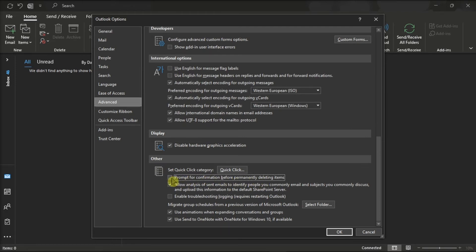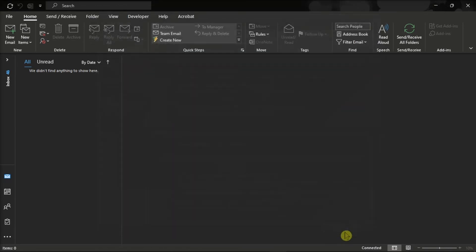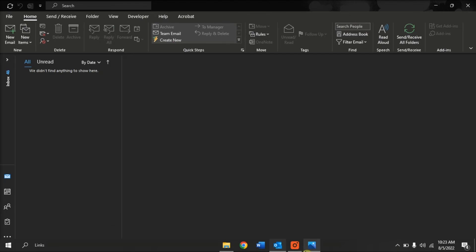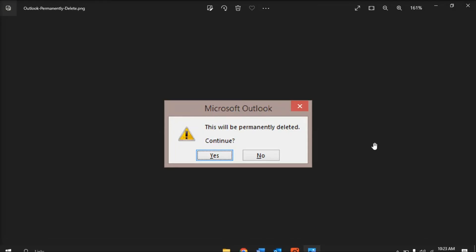Once you're done, click OK, and the Outlook application will no longer show this prompt when you delete a message.